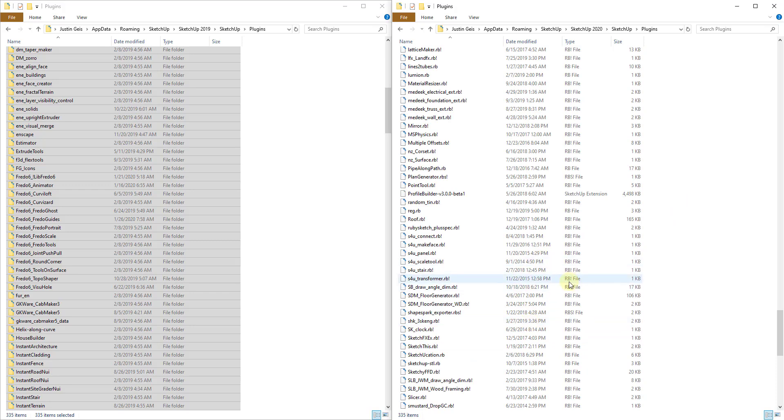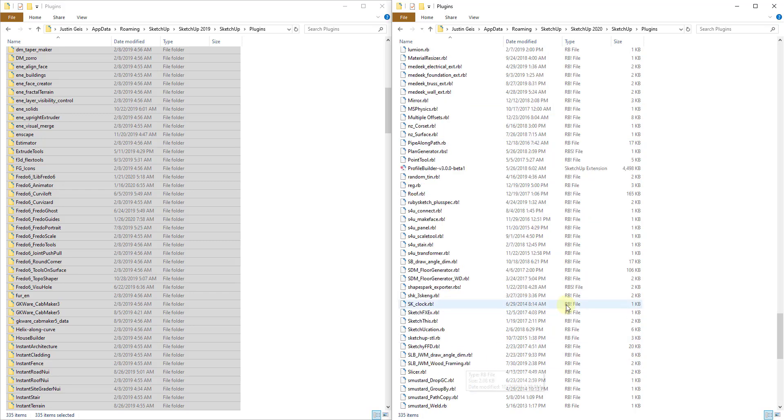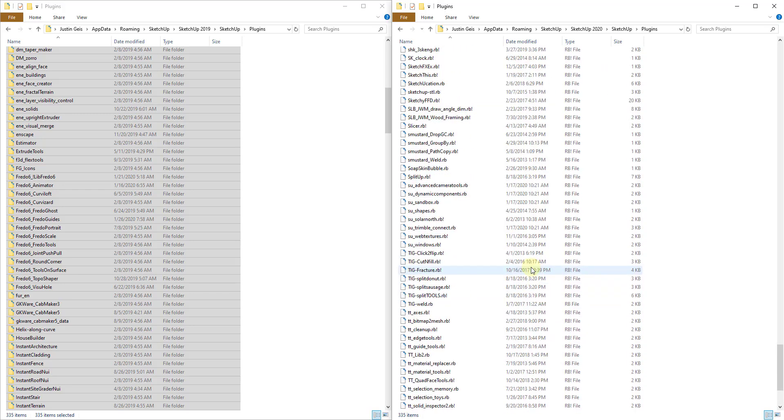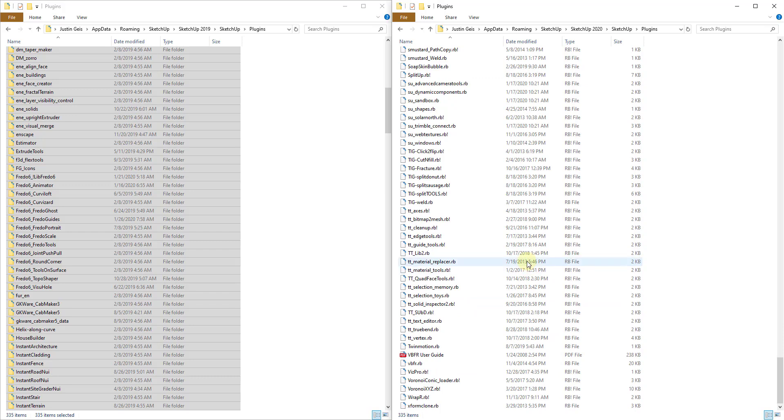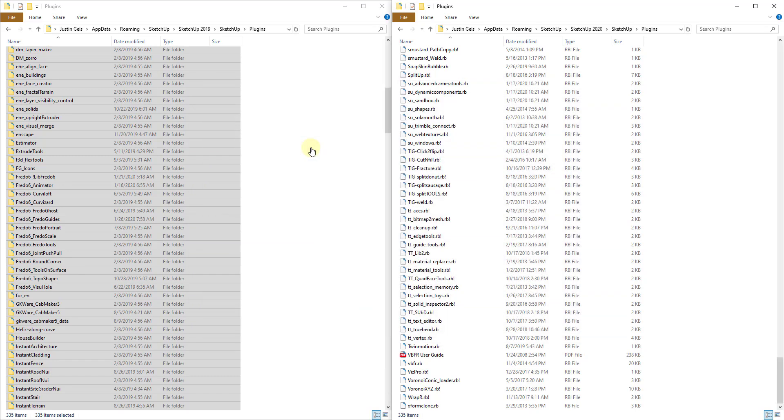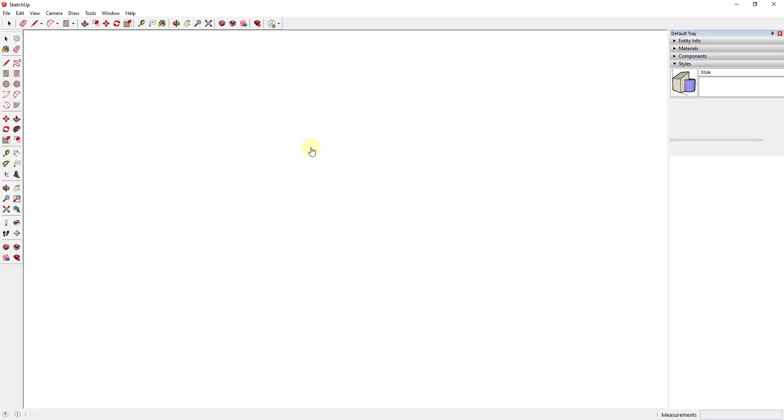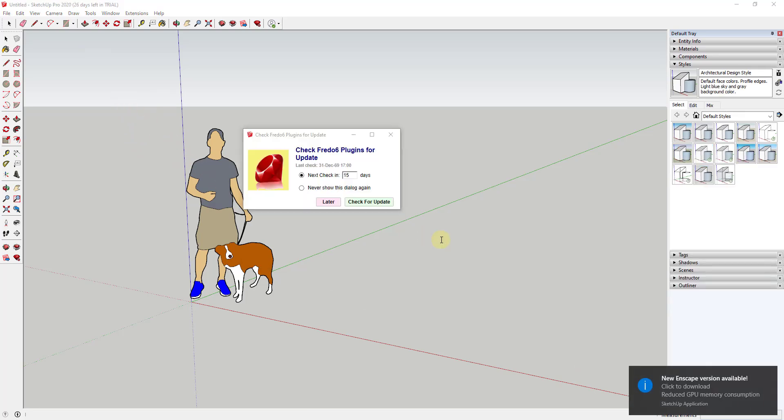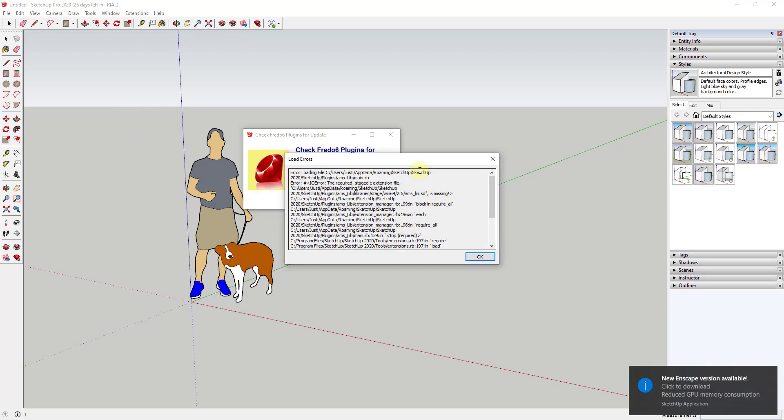And so this is always interesting the first time that you do it because it's going to go through and it's going to load in all of these different extensions. You may get some error messages if some of them don't work. But let's go ahead and open up SketchUp 2020 and see what it does. So I'm going to go ahead and open up a new file. And what this is going to do is it's going to check that plugins folder for all of these different plugins. So this is going to load in all of those different plugins or extensions when it runs through that file. This could take a little while the first time it does this.